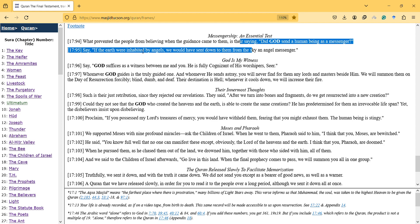Say, if the earth were inhabited by angels, we would have sent down to them from the sky an angel messenger. So it shows that messengership is part of the test.